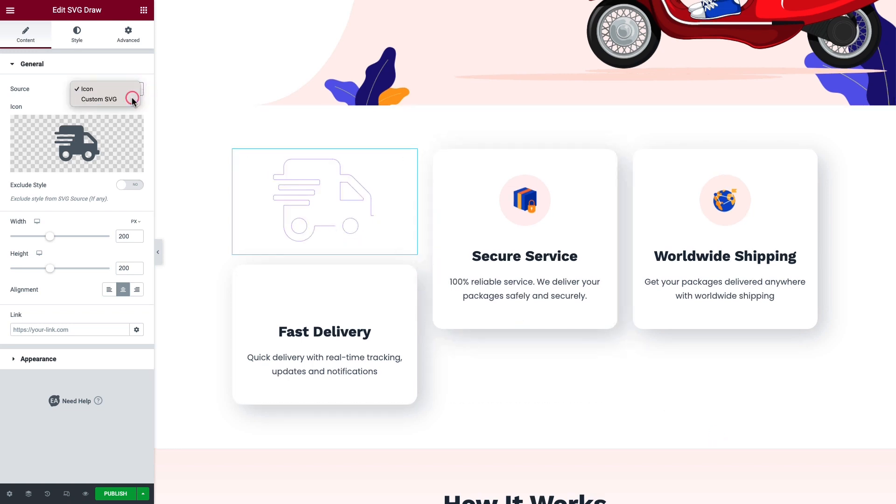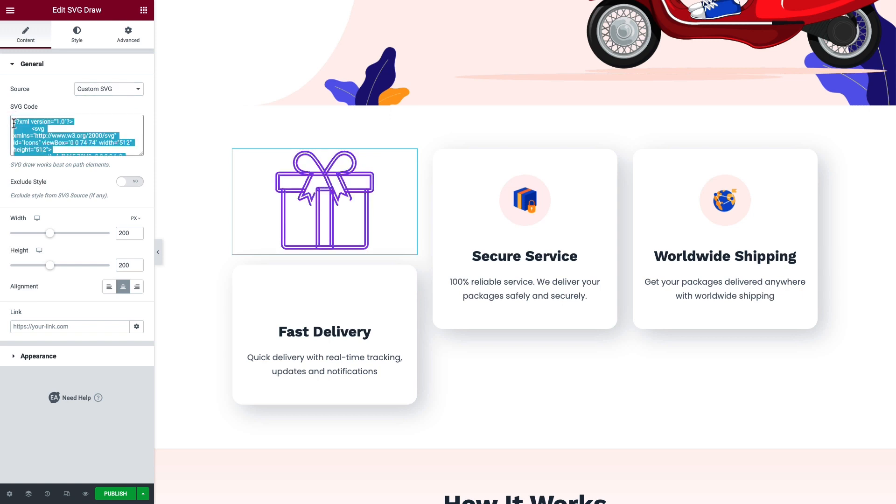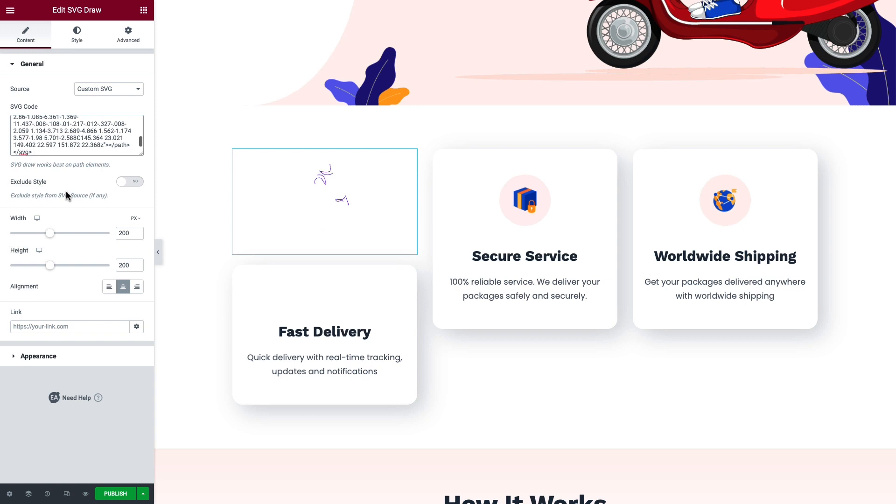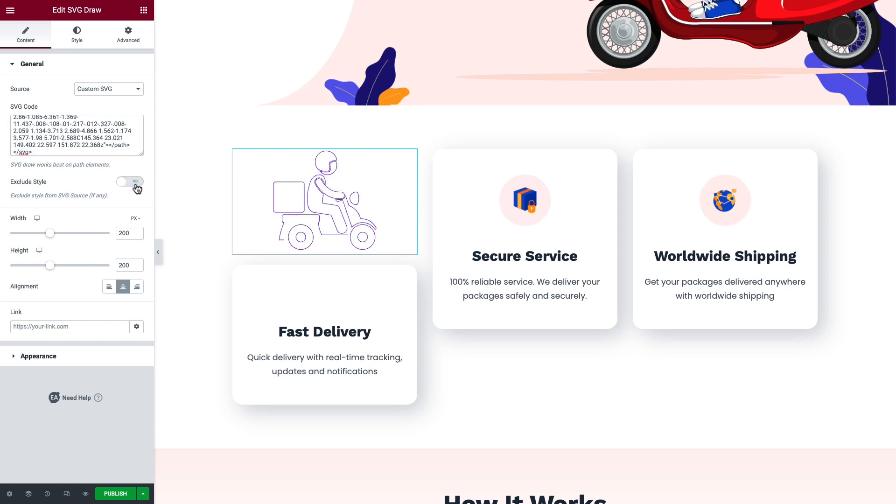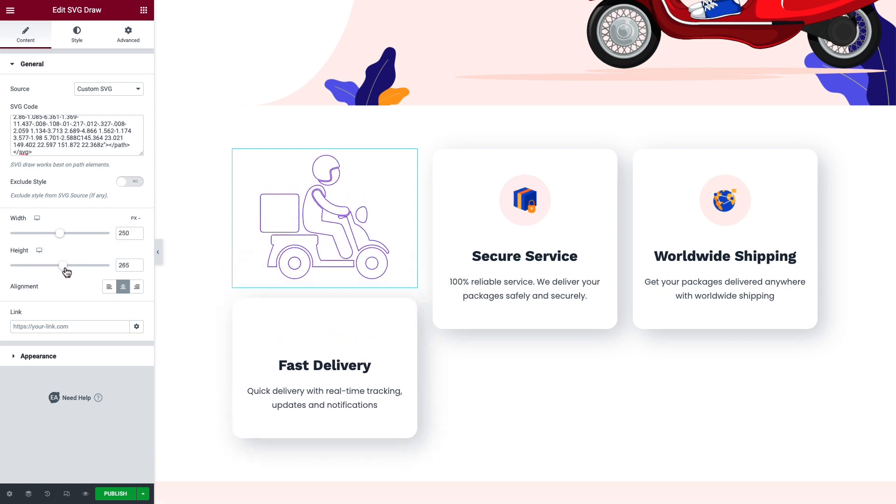For that, you need to place your SVG code. Toggle Exclude Style if you want to skip any existing styling of the animation. Change the width, height, and alignment if needed.